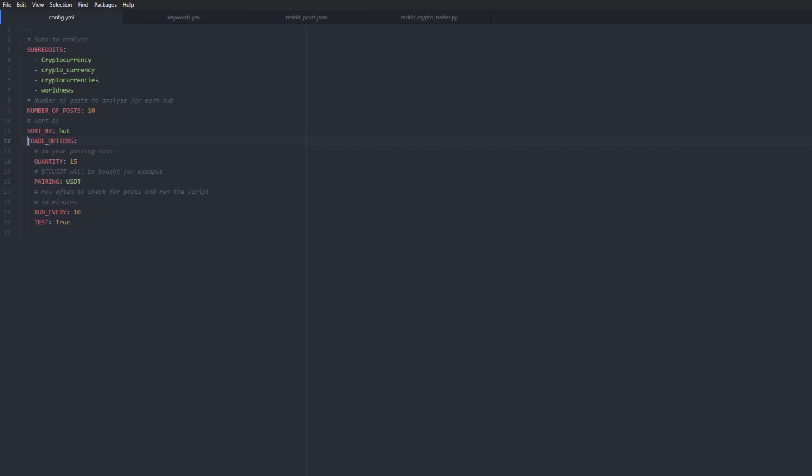So these two combined means that it will take the 10 posts in hot and it will only take these into consideration. Trade options refers to how the bot will be placing the trades on our exchange, in which this case is Binance. So for example, it will place trades with a quantity of 15 and a pairing of USDT, which means that for every coin with a positive sentiment on Reddit, it will place a trade with 15 USDT. It will run every 10 minutes and if you set test mode to true, this will just store the trades in a local file without actually placing the request to Binance. If you set this to false, it will actually use your live Binance funds. So this is one of the two things that need to be configured before we run the bot.